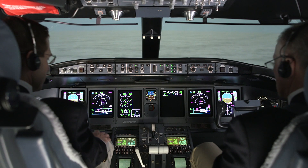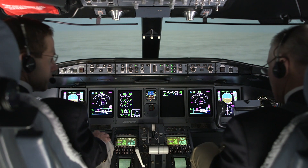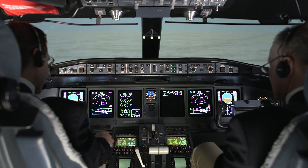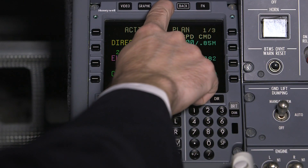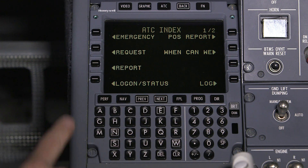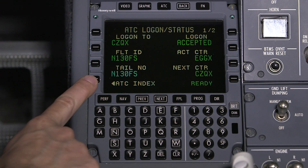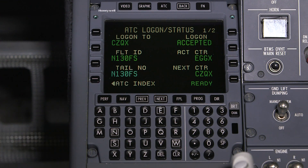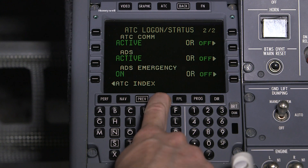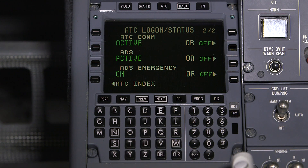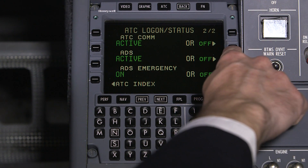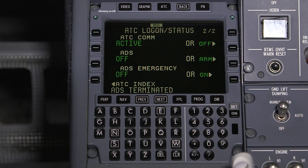Turning ADSC off cancels any ADSC connections with the aircraft and will prevent ADSC from establishing a connection with the aircraft. Pilots may want to switch ADSC off when flying in airspace that does not offer ADSC services, to prevent any inadvertent ADSC connections.